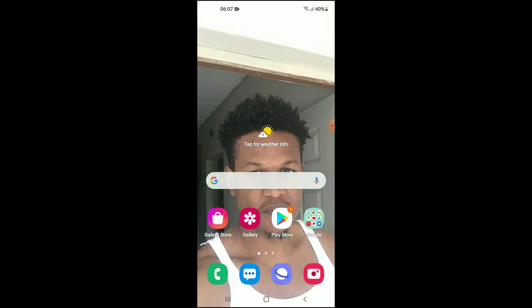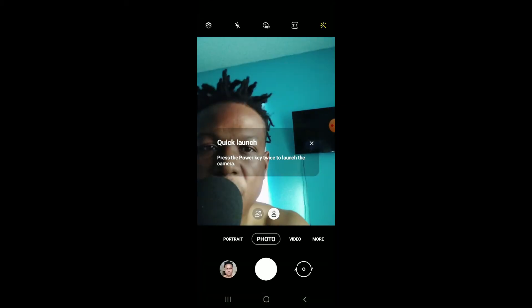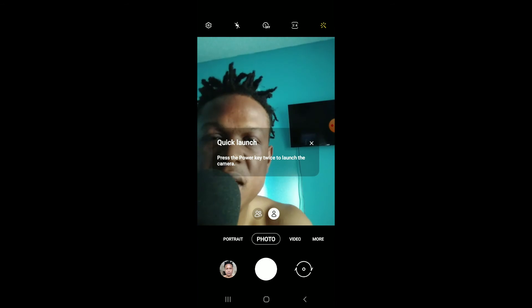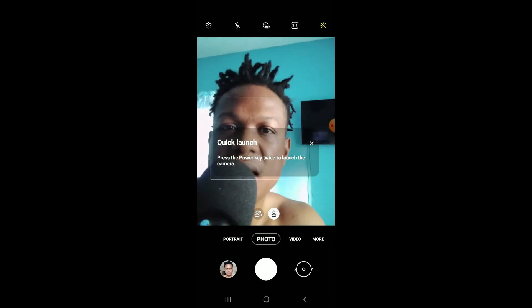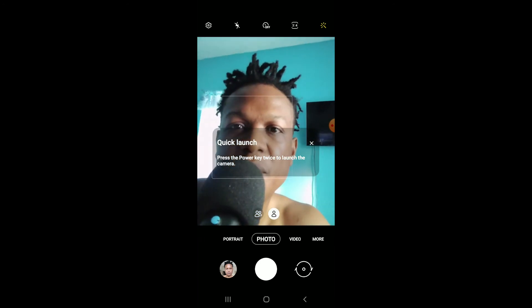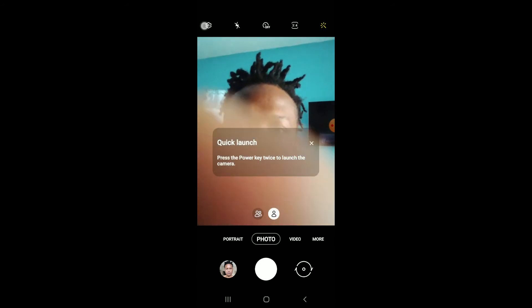First, we're going to go into Camera. Once in Camera, you want to select the settings icon in the top left hand corner.